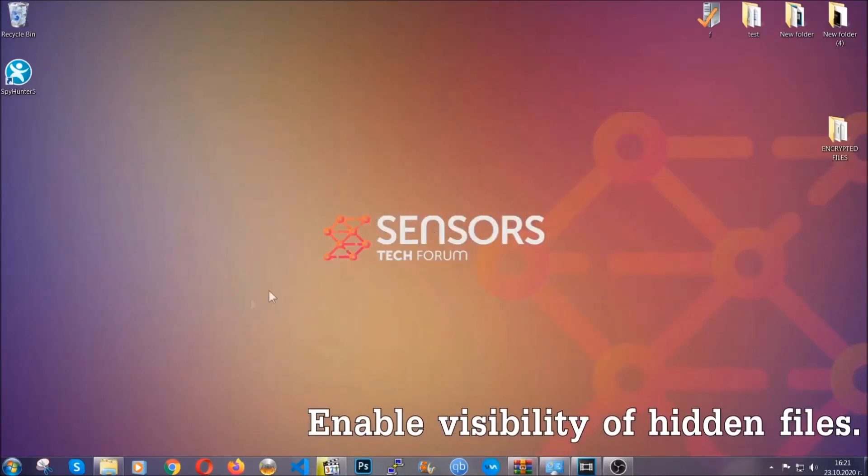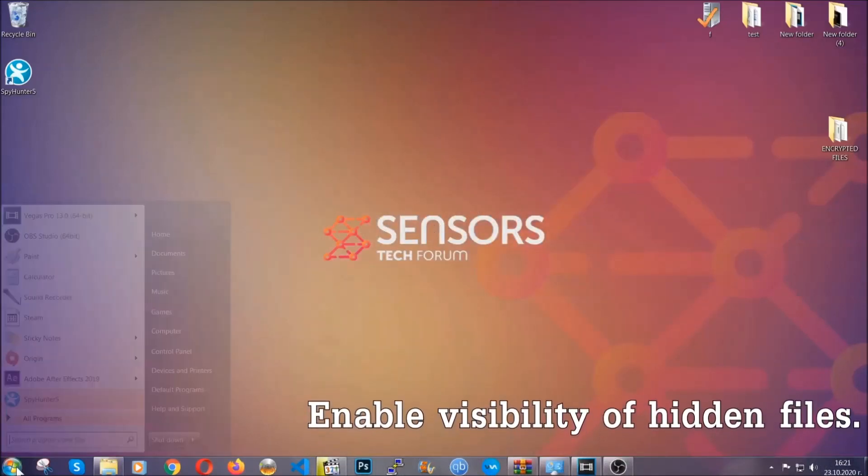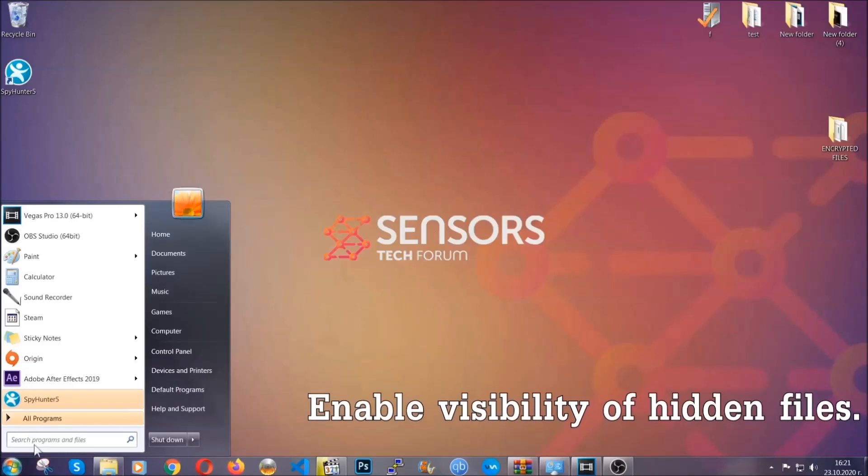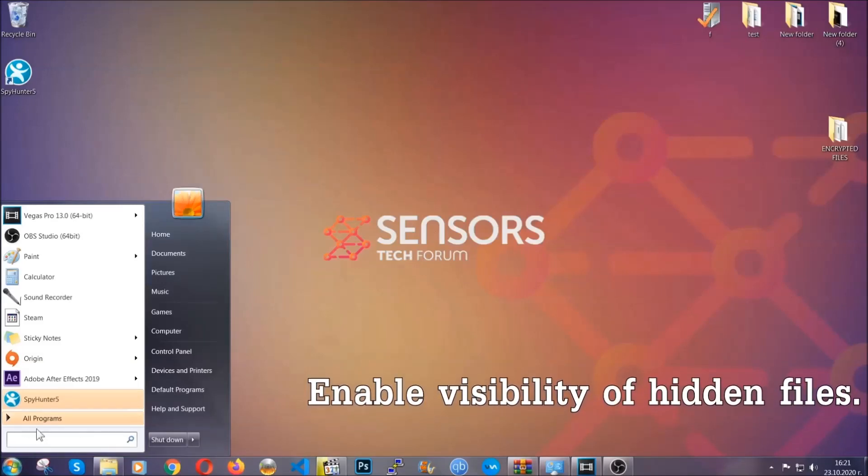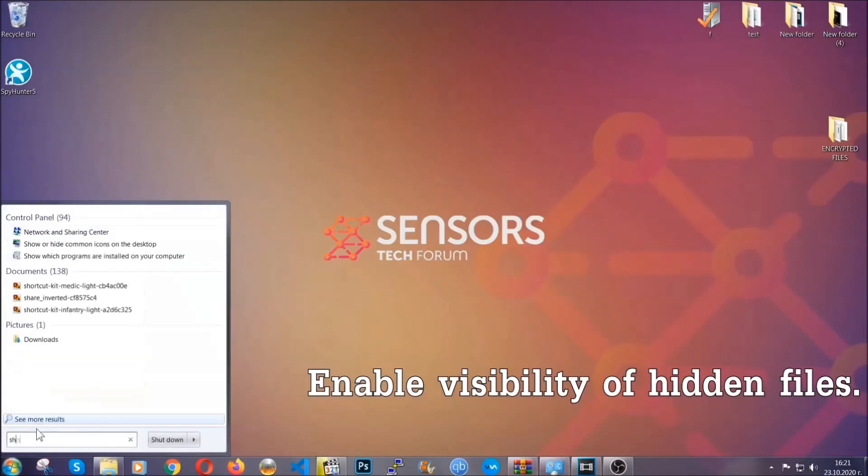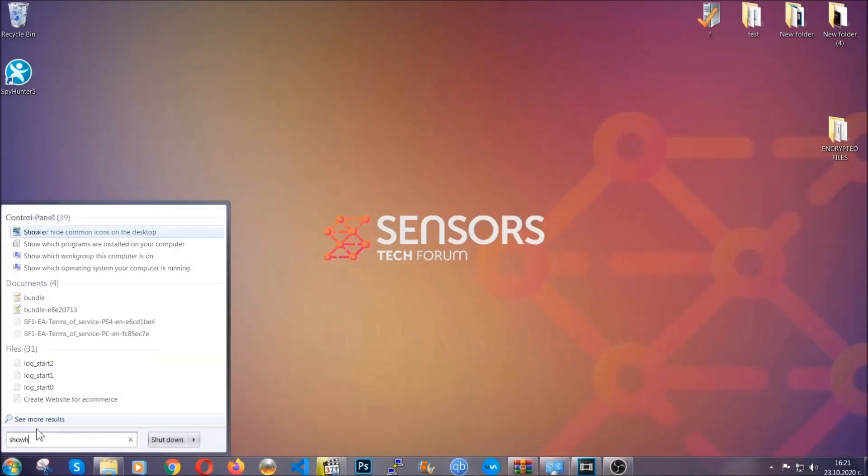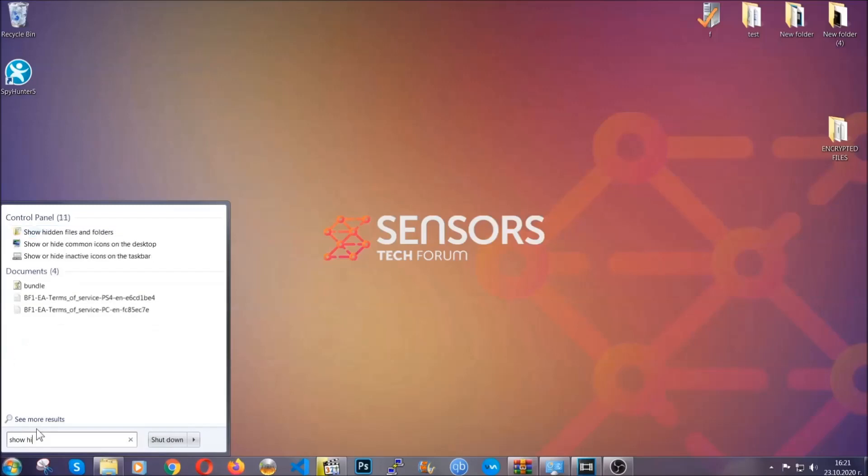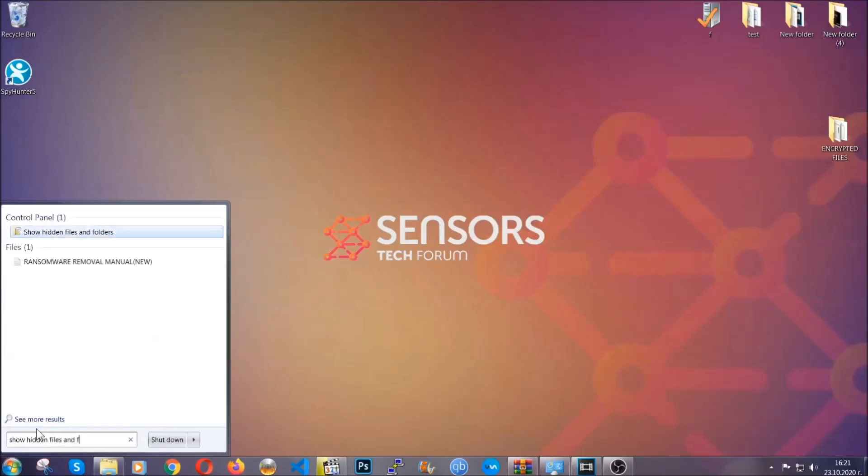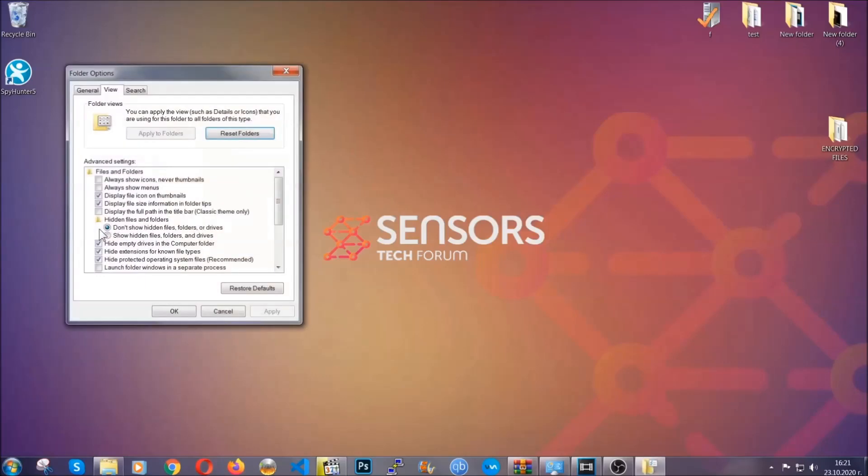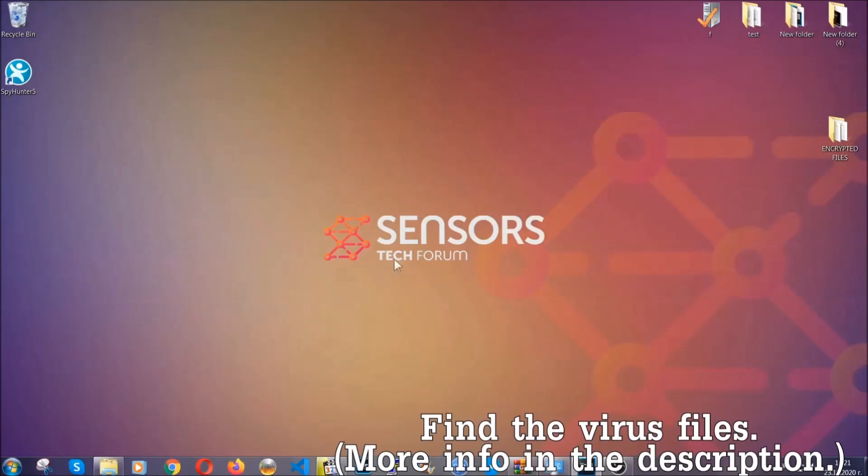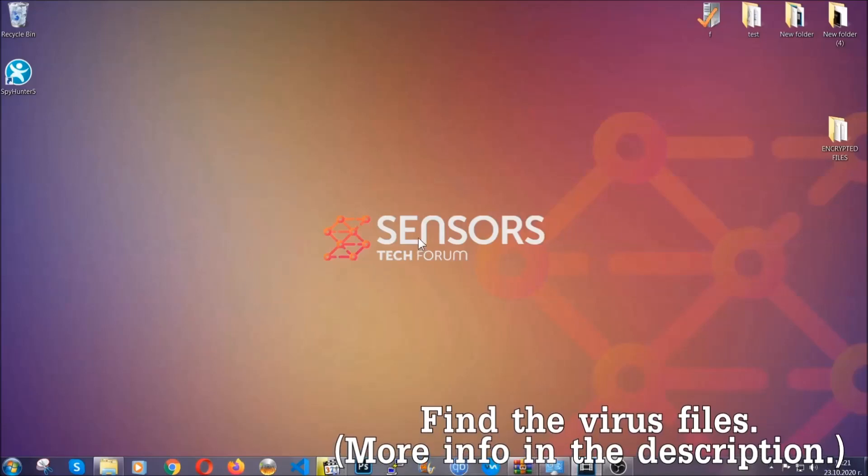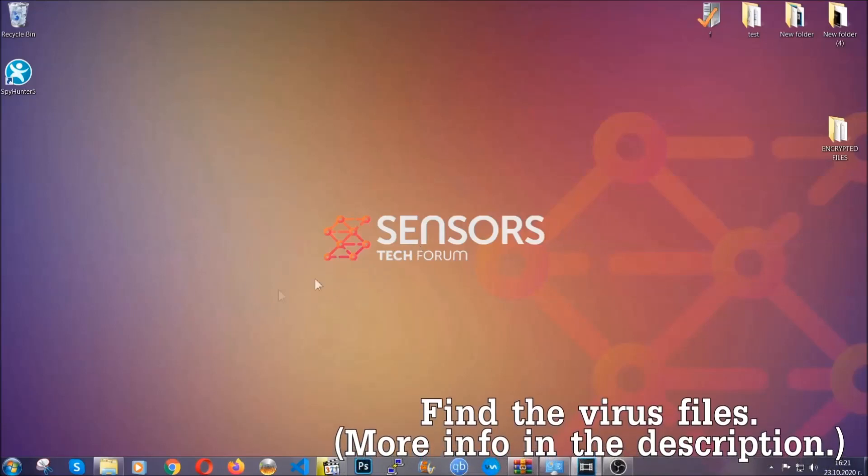Now let's find the virus files. To do that, you're going to search for 'show hidden files and folders' and then you're going to click on it. In it, you'll see 'show hidden files, folders and drives.' You're going to mark it with your mouse and then you can apply and click OK to accept the setting. Now we can find the file even if it's hidden.